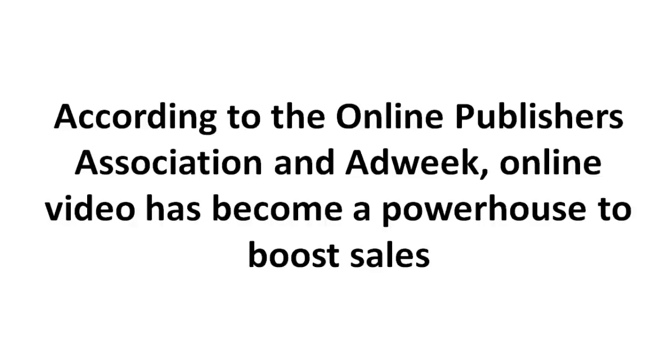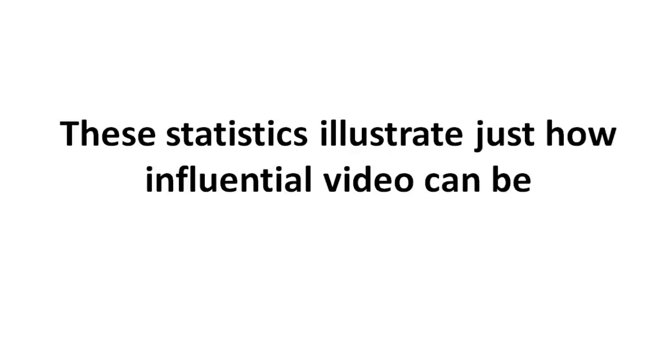According to the Online Publishers Association and Adweek, online video has become a powerhouse to boost sales. These statistics illustrate just how influential video can be.